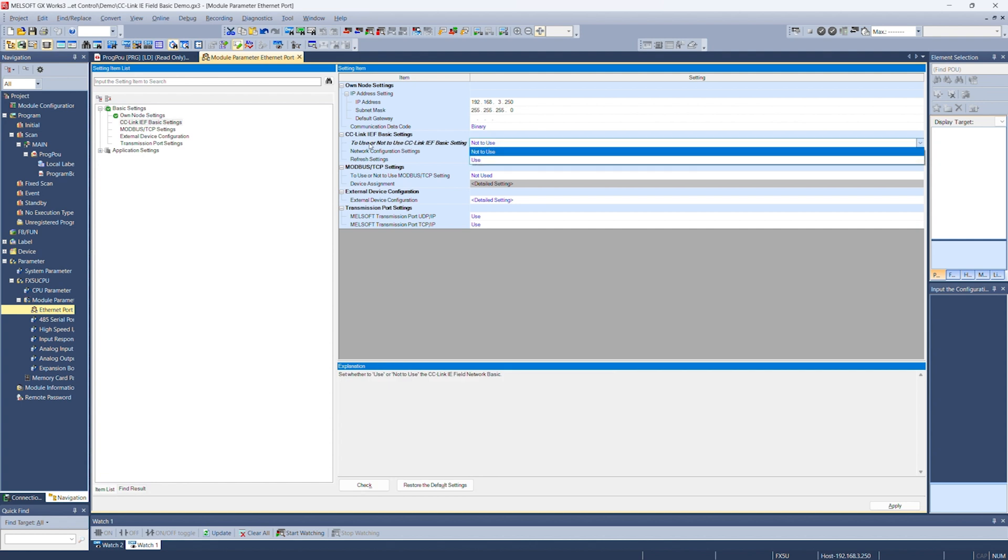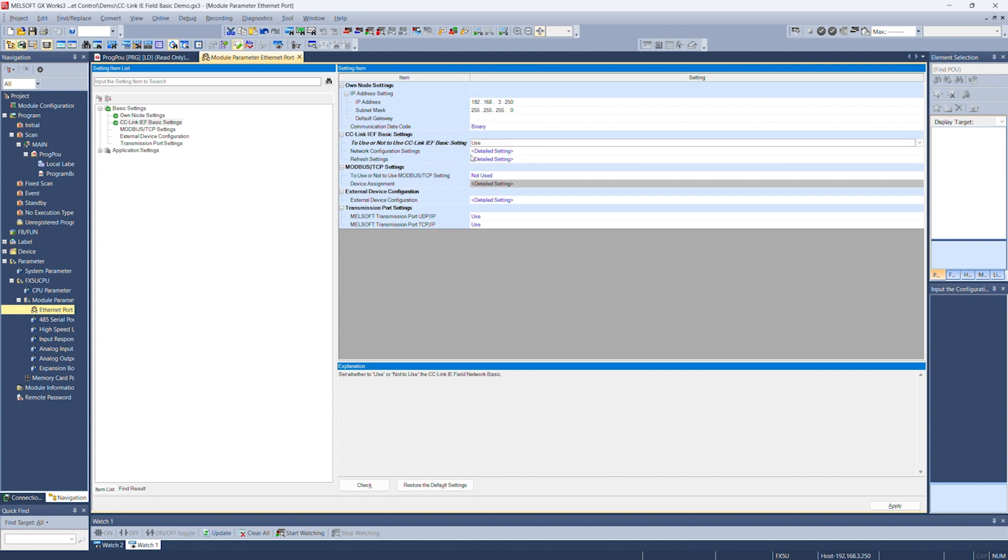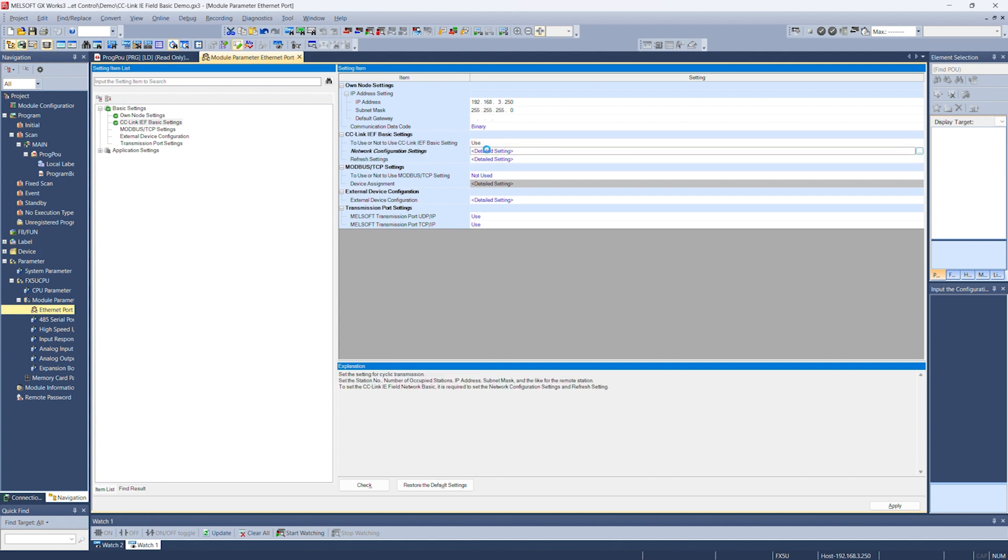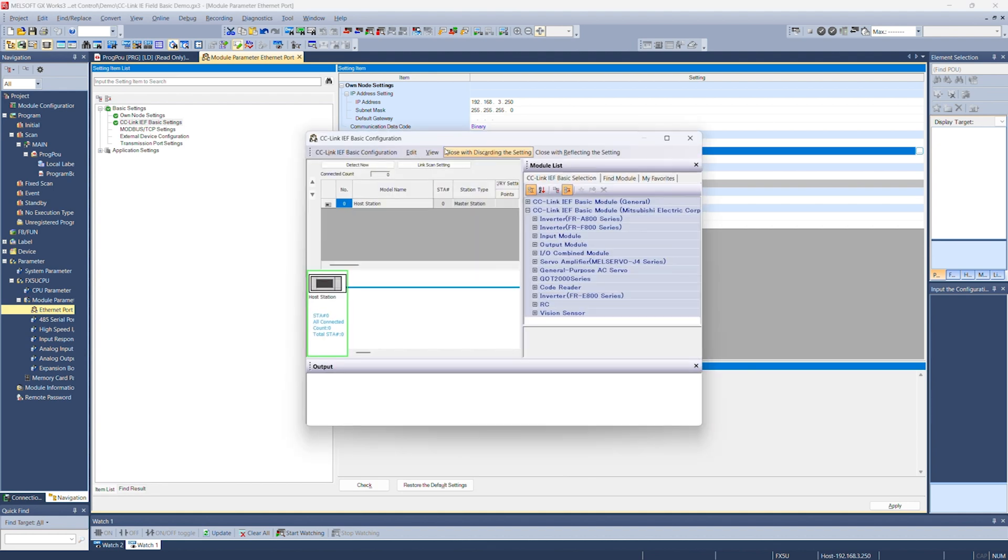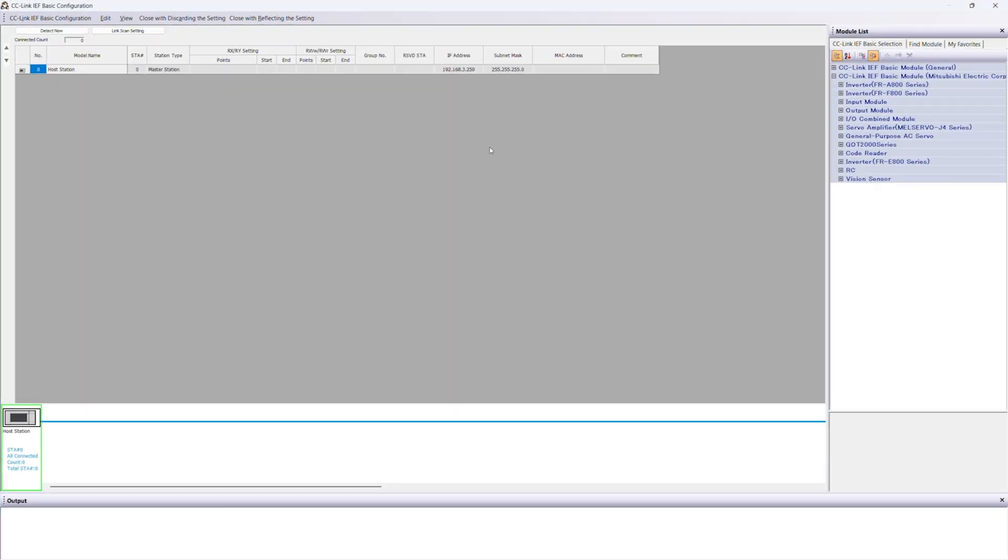Next, to use or not to use CC-Link IE Field Basic setting, that is the question. We're going to use it. Set up our network configuration settings. So in this screen, what we're looking to do is add on the FR-E800 inverter.